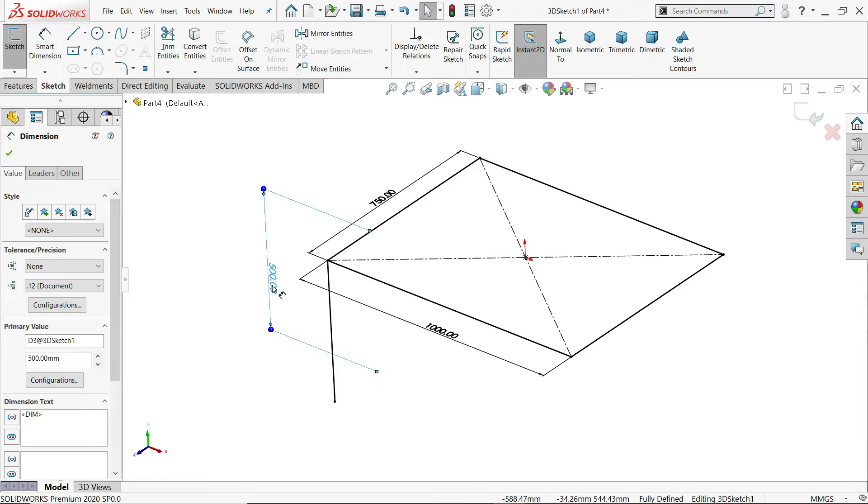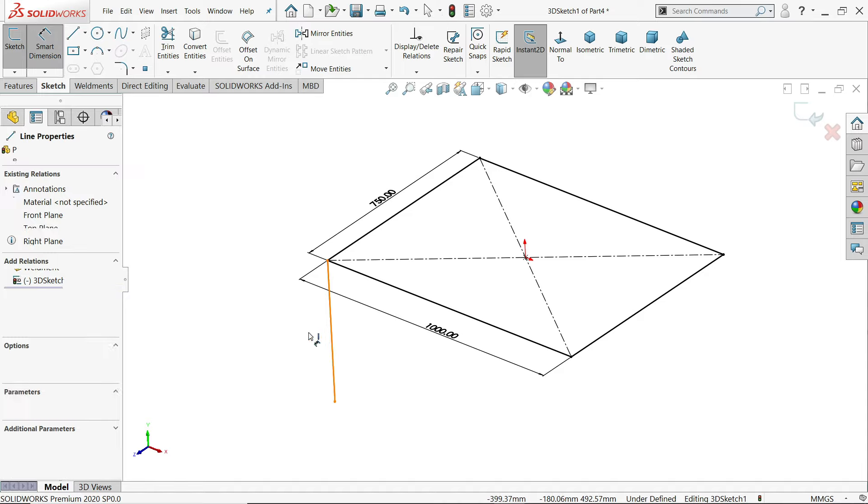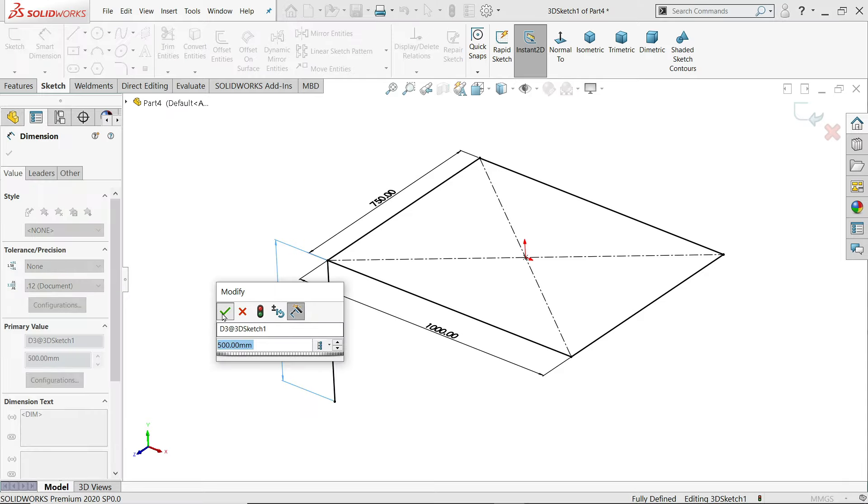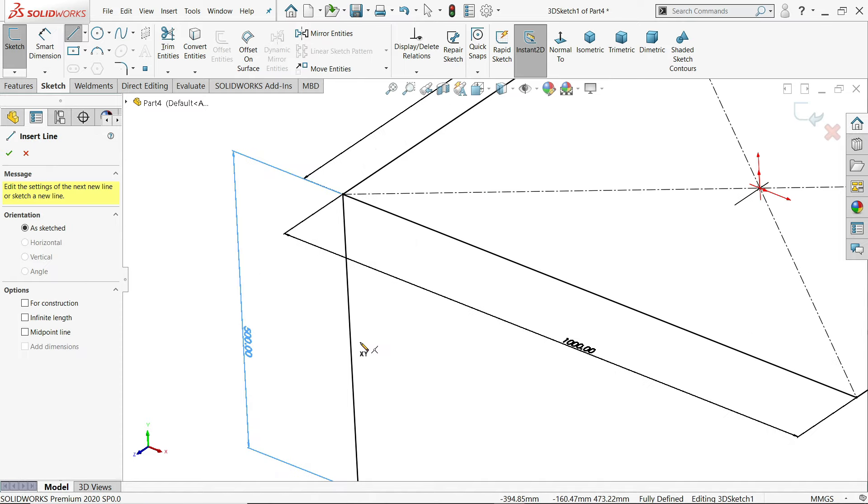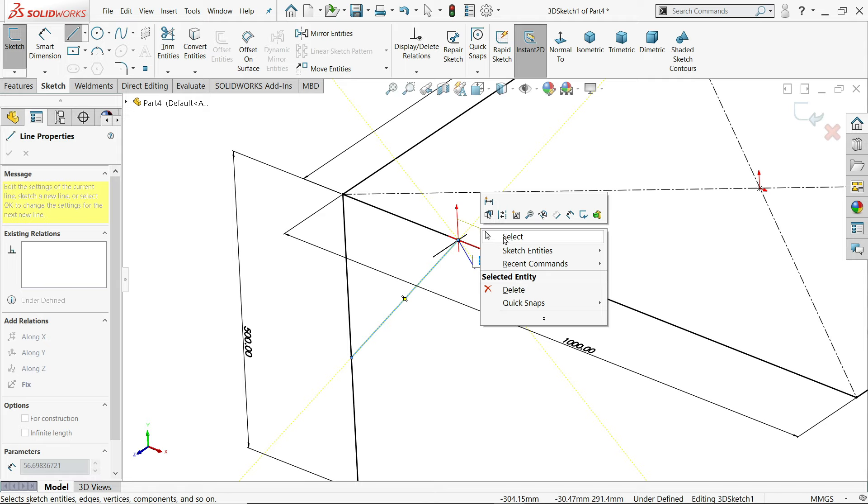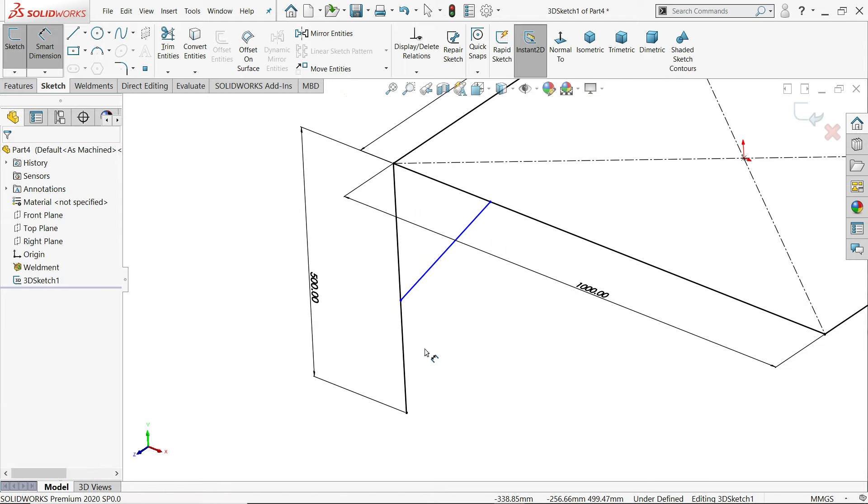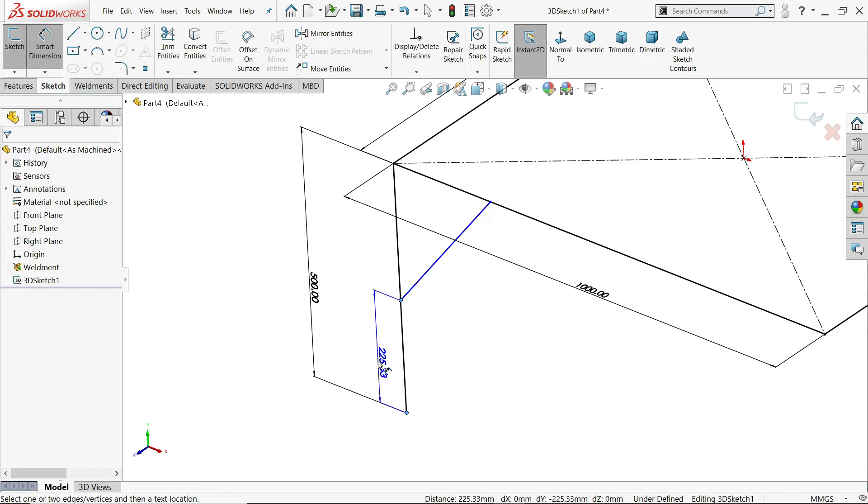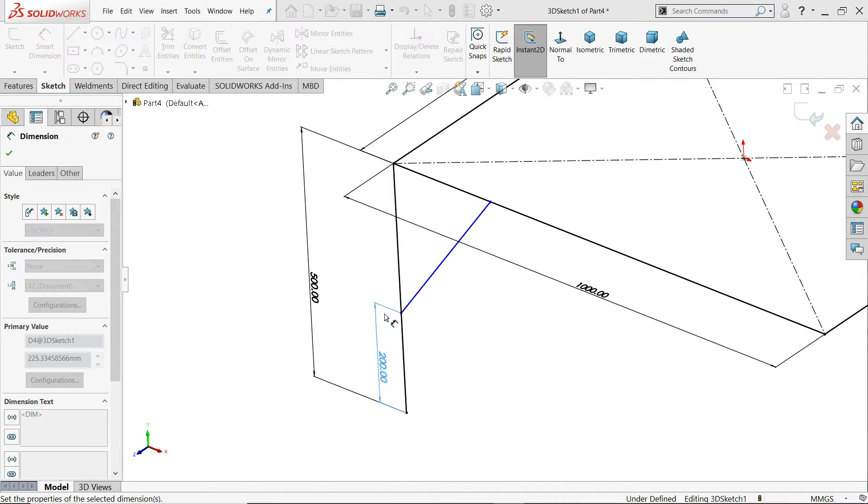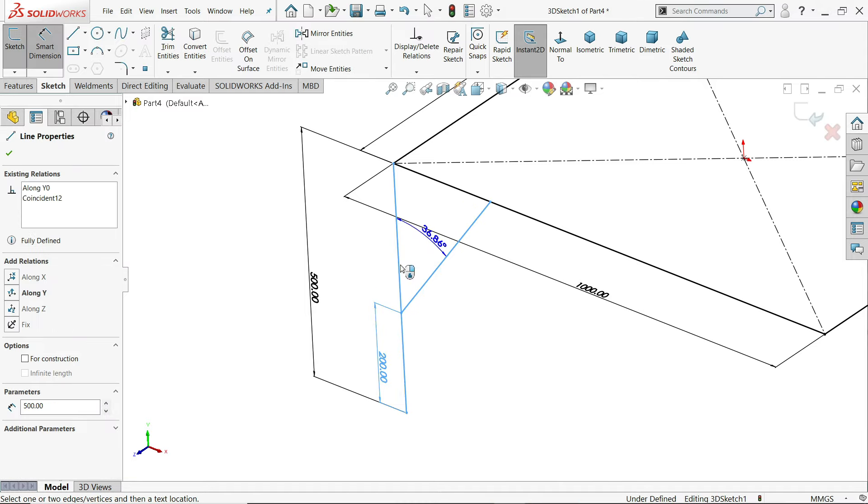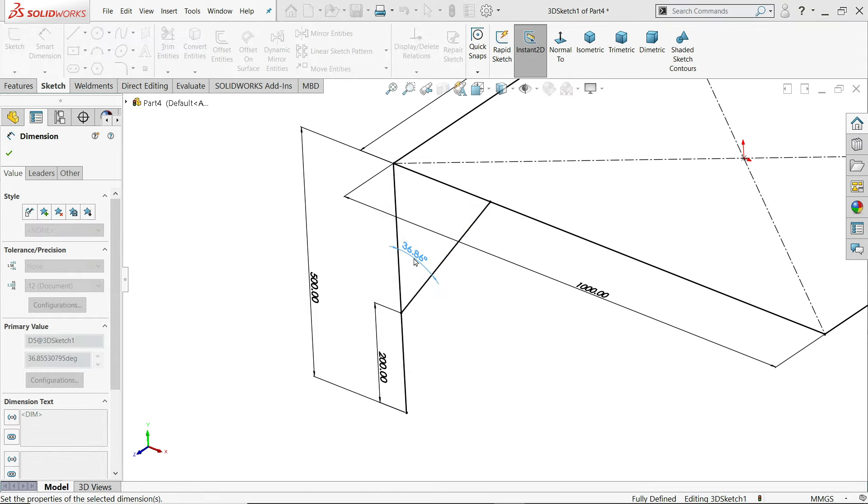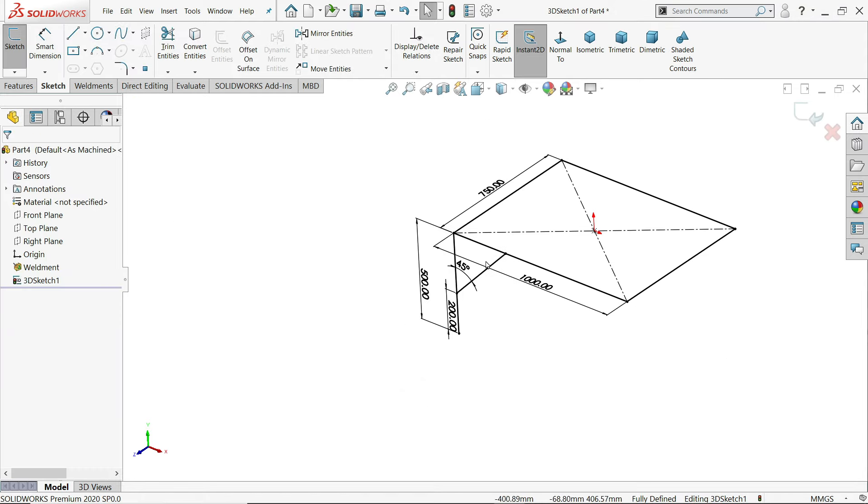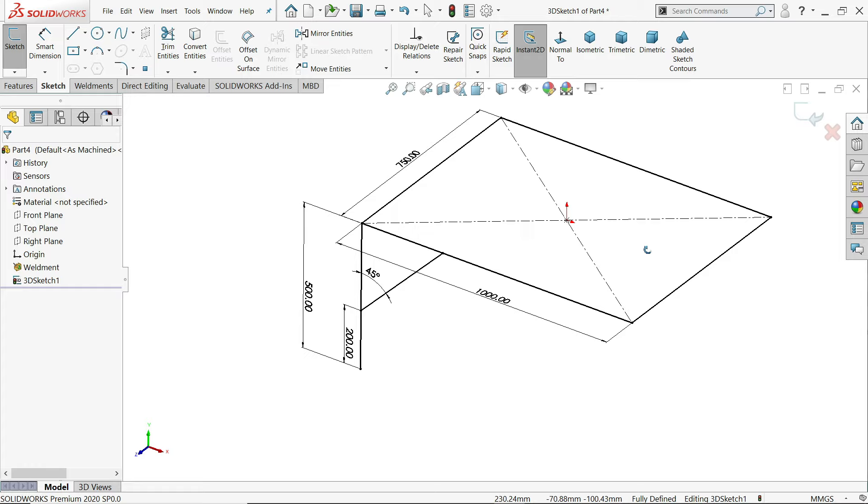Even though you can delete and separately you can assign the dimension. Again I'll choose the line. I'll connect from here to this edge. And the distance 200 millimeter. This angle 45 degree. That's it. Now simply exit.